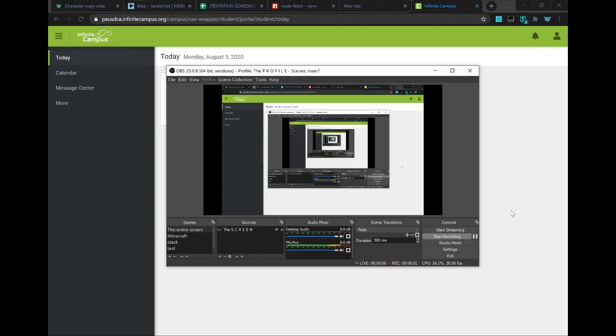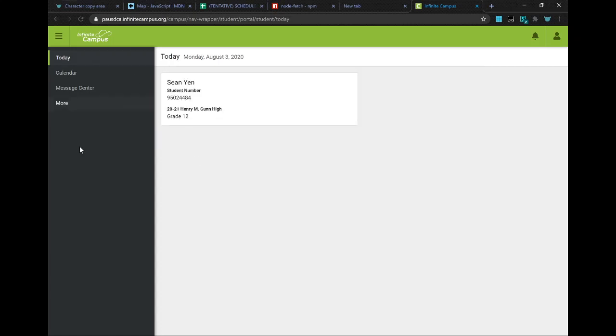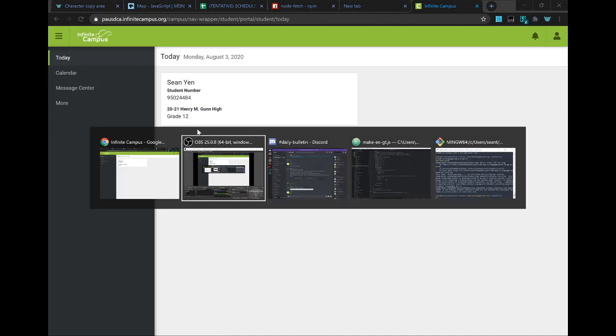Oh no, the school removed the grades tab. How will I find my schedule now? Oh, don't worry.